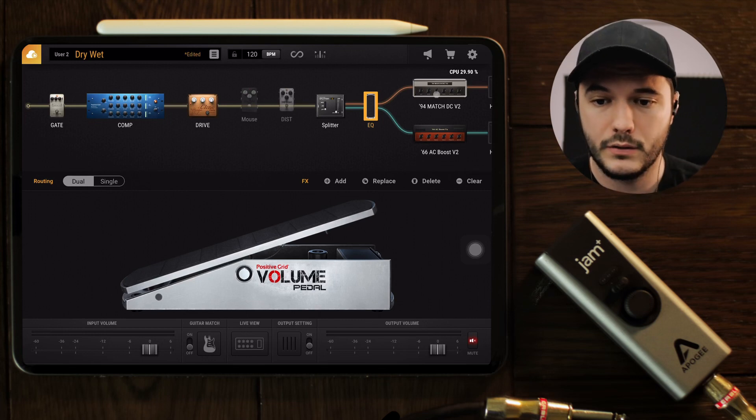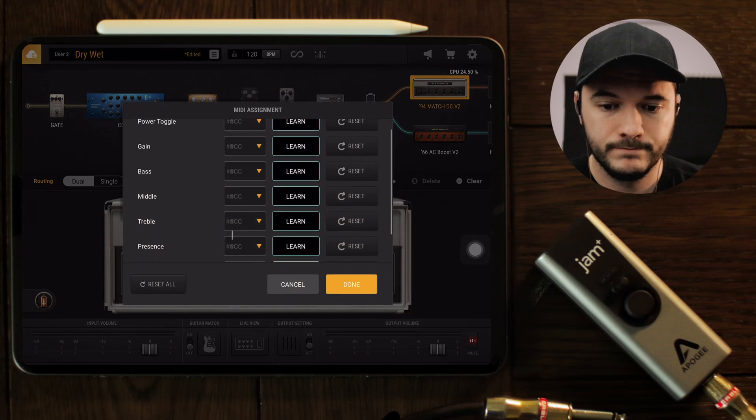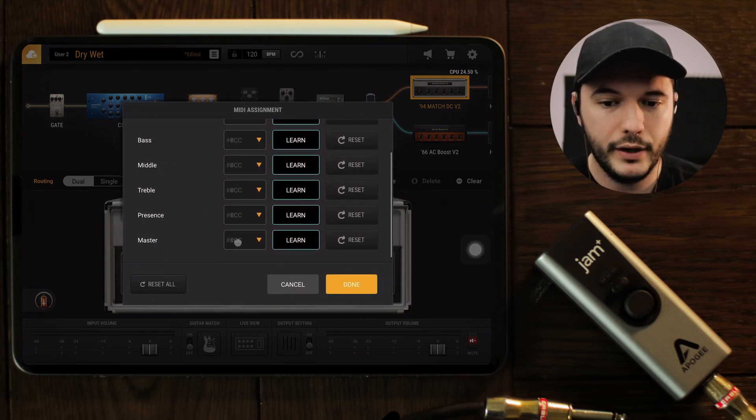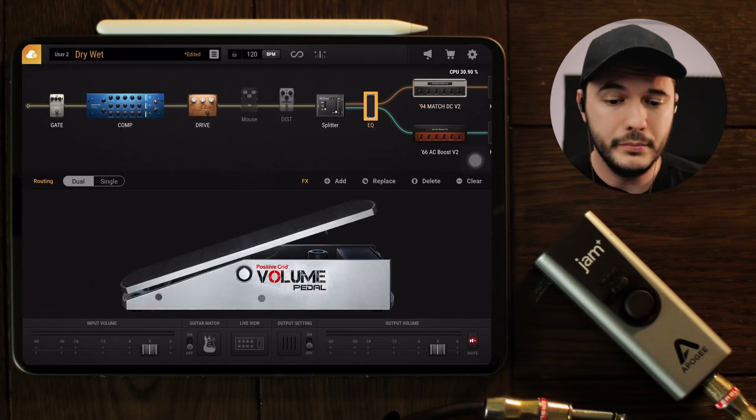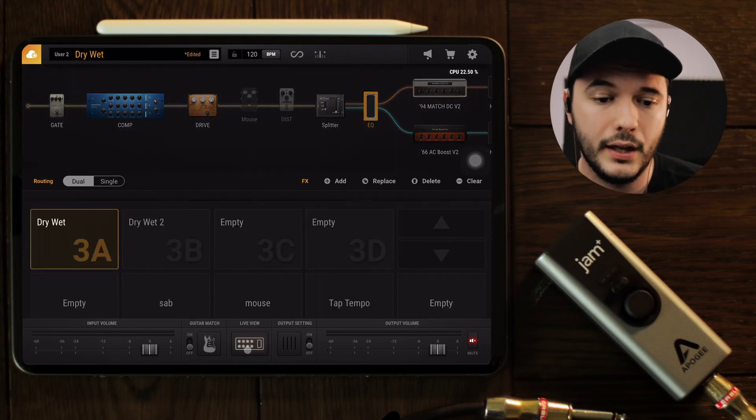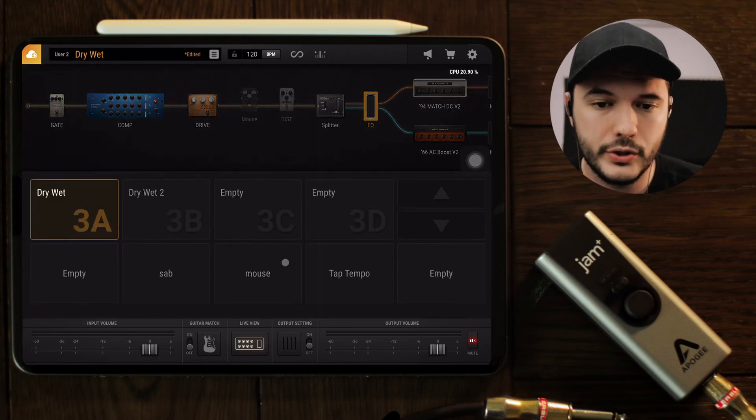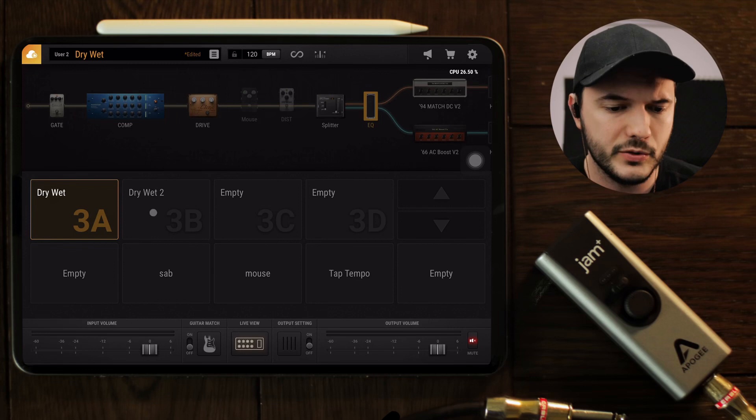The other method for MIDI controlling is to come into the live view. There's a few things that are cool about coming into the live view.